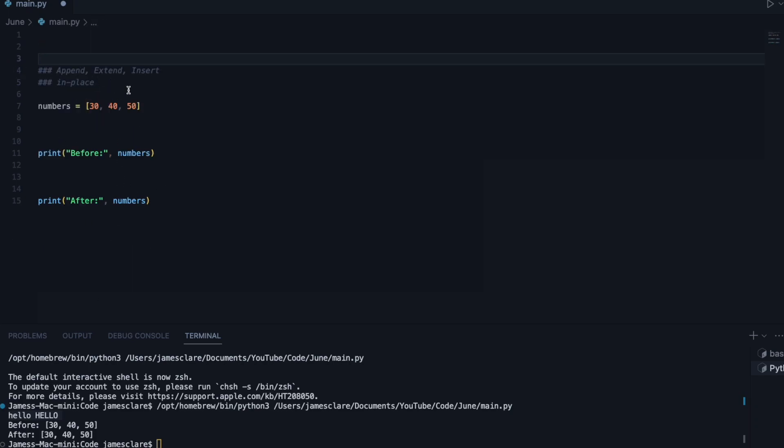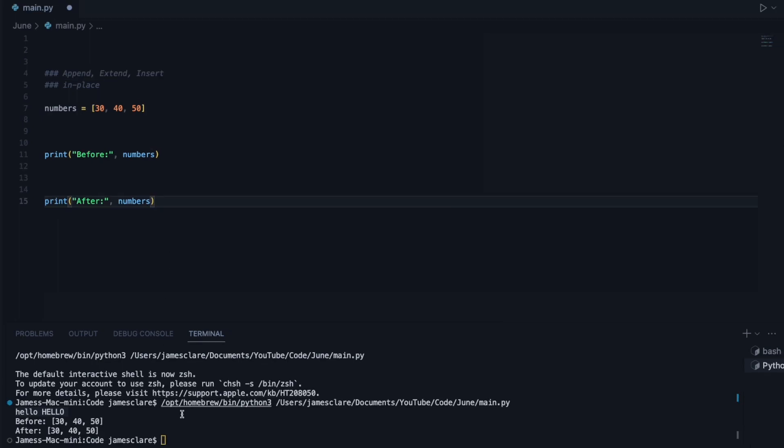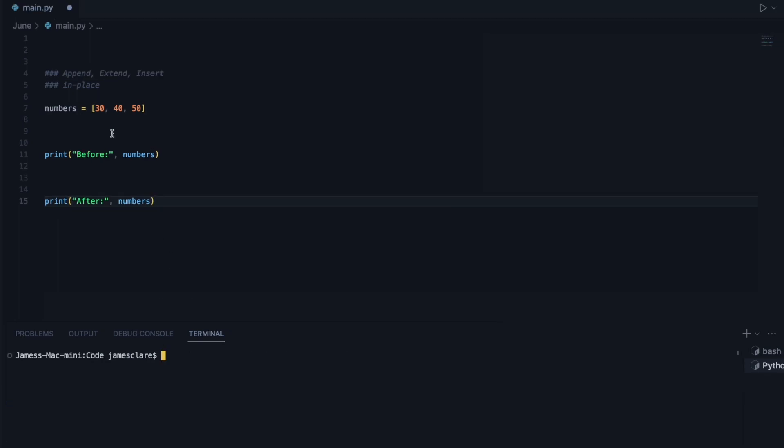So just something worth noting that these three are in-place operations. So without further ado, let's clear the screen, and we'll dig into probably the most commonly used, which is append.